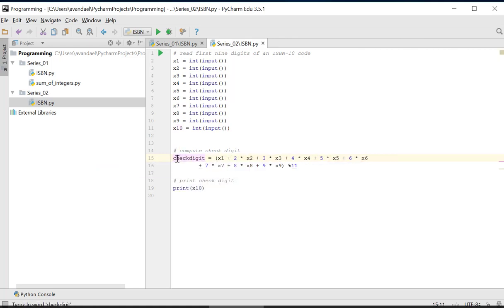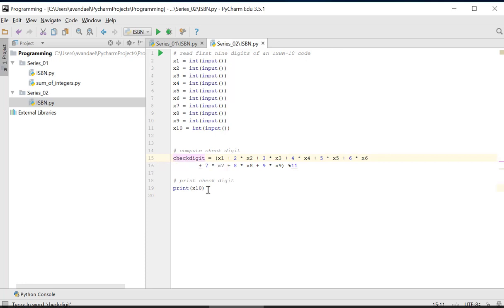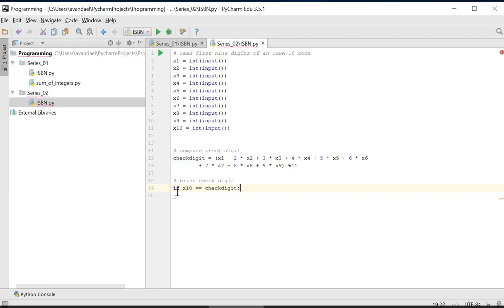In the third part of the solution, we will compare this checked digit with the value of X10 using an IF statement. The IF keyword is followed by a condition, followed by a colon. The next lines contain all the instructions that need to be executed when the condition is true.